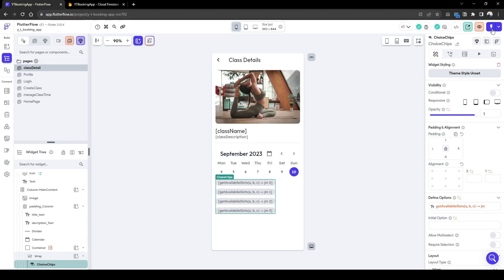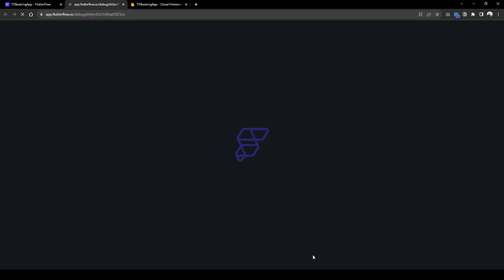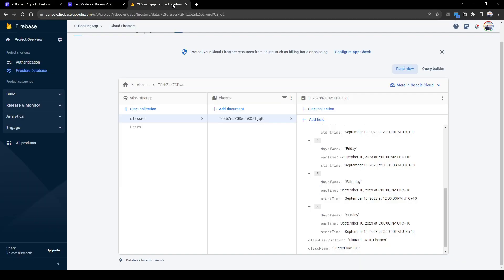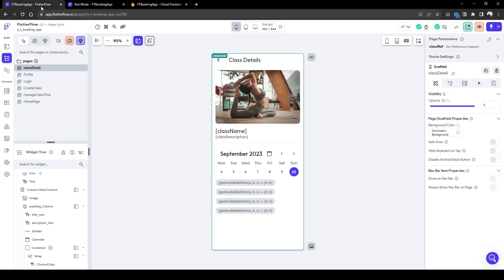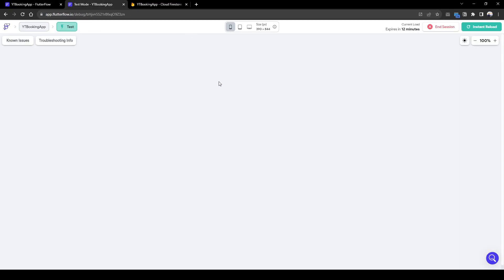So next we'll test this app out, just to quickly check. So today is a Sunday. We have set the availability of this class between 2 to 5 pm. It is currently 3.34 pm. Therefore the next available time slot is 4 pm. So ideally this will only show 4 pm as available.